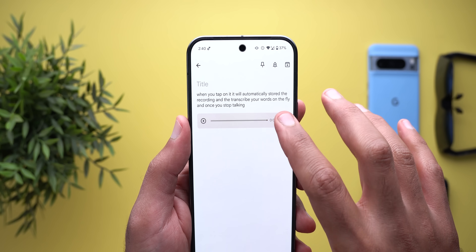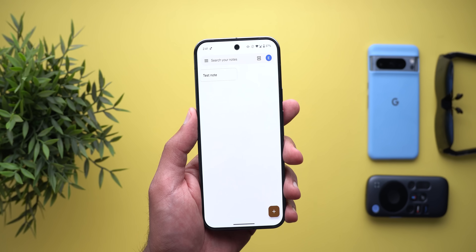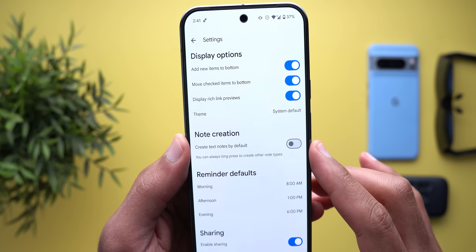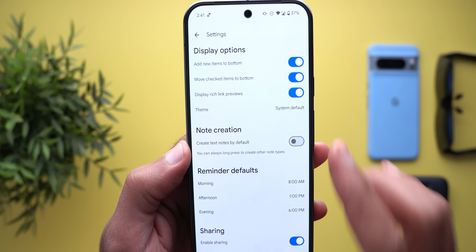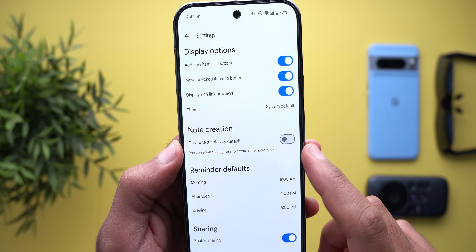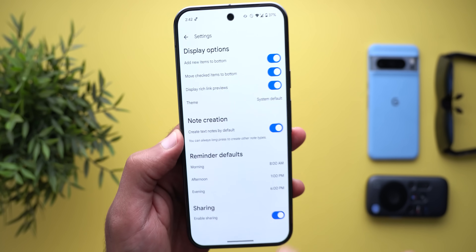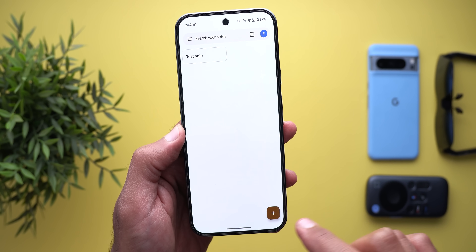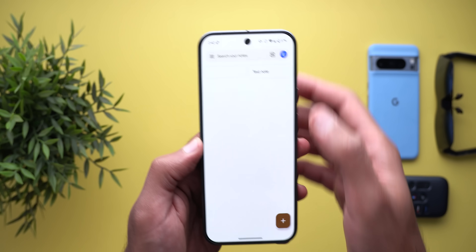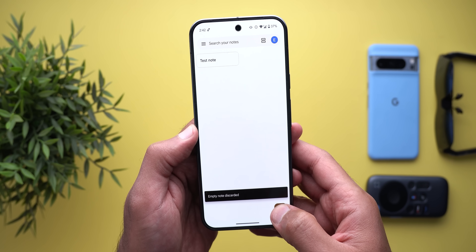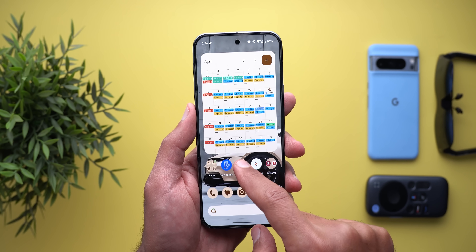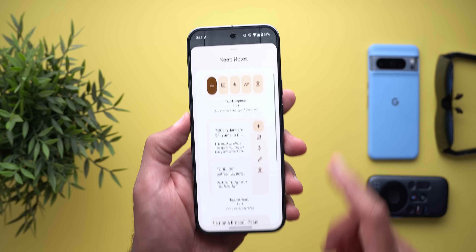If you later want to remove the audio file, you can simply tap the trash button. The second change is under App Settings — there's a new toggle called Note Creation that says 'Create text notes by default; you can always long press to create other note types.' When I turn on the toggle, tapping the plus button defaults to text notes, but long pressing gives you the other options.